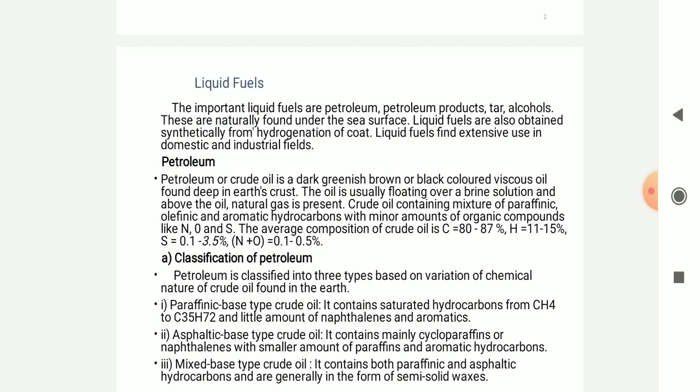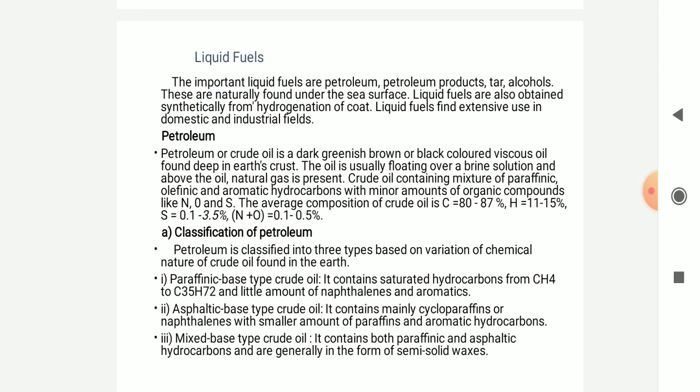The importance of liquid fuel: petroleum and petroleum products such as alcohol are naturally found under the sea surface. The liquid fuels are also obtained synthetically from the hydrocarbons and coal. The liquid fuels are put in extensive use in the domestic and industrial field. The petroleum or crude oil is dark, gentle brown and black coloured, found deep in the earth's crust. The oil is usually floating on the brine solution with natural gas present above it. Crude oil contains a mixture of specific organic hydrocarbons with minor amounts of organic compounds.